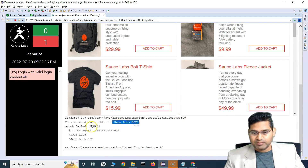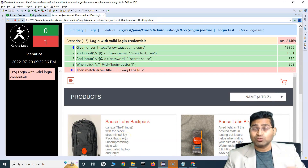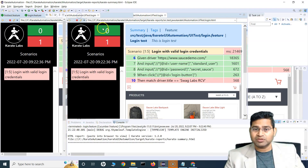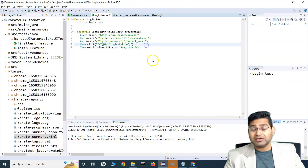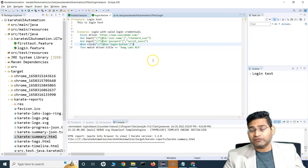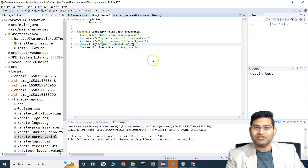The failure message clearly shows: actual was 'Swag Labs' but expected 'rcb'. This is how easy it is to set up Karate UI and write your first automation script. This is just the beginning — more details on the automation framework and other requirements for automation testing are coming in this series. Stay tuned, and thanks for watching!